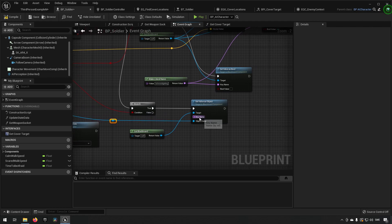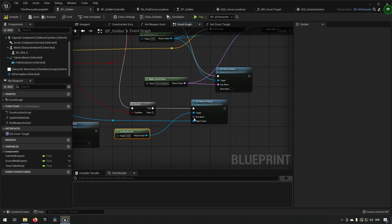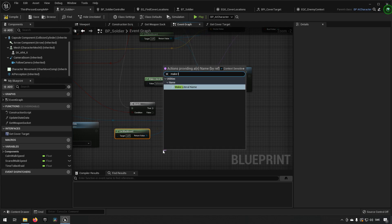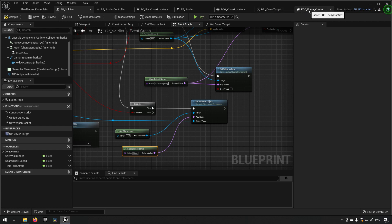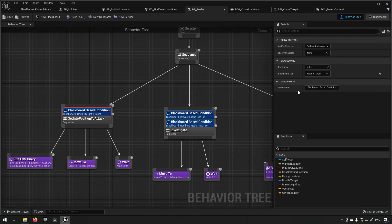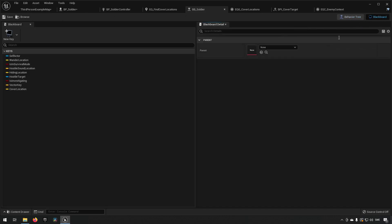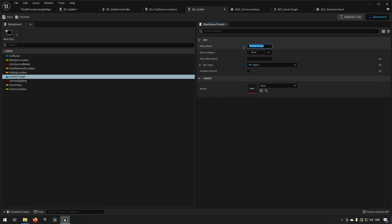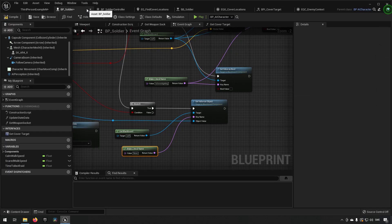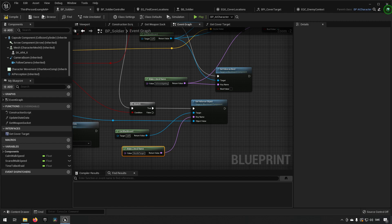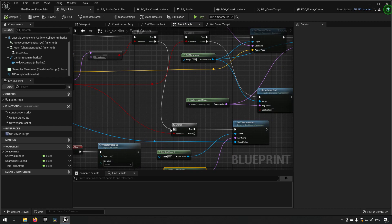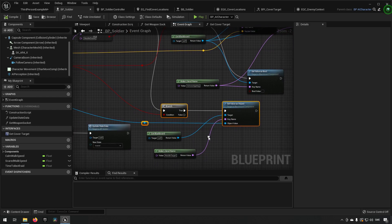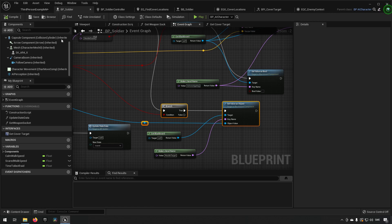Like so, and then we can make a literal for the key and get the name of the blackboard key. The blackboard key that we are currently interested in is the hostile target one. So we'll get that one here and we'll plug it in here. So now this just means that we have a, if we at any point see the player he will be our hostile target and we will always be running after him essentially.